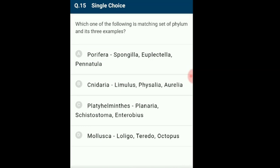Question 15: Which is the matching set of phylum and its three examples? Spongilla and Euplectella belong to phylum Porifera. Physalia and Aurelia belong to phylum Cnidaria. Loligo, Teredo and Octopus belong to phylum Mollusca. Mollusca are bilaterally symmetrical, have three germ layers, and a body cavity. The body is not segmented but shows a distinct head, muscular foot and visceral hump. A soft mantle covers the visceral hump and plays a role in respiration and excretion. The answer is option D: Mollusca — Loligo, Teredo and Octopus.